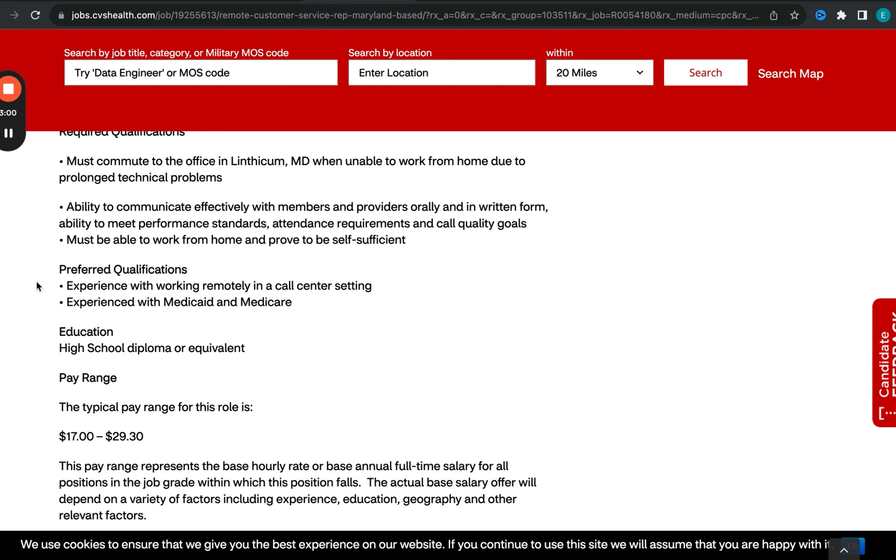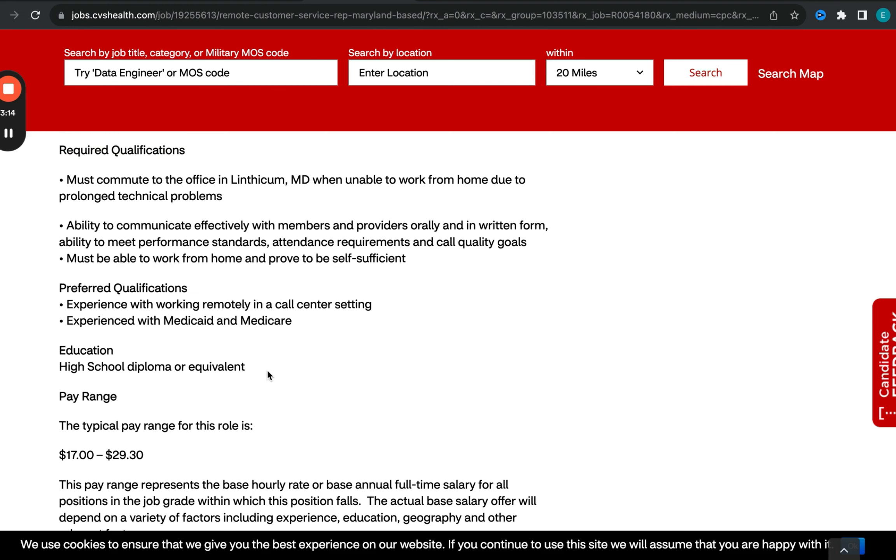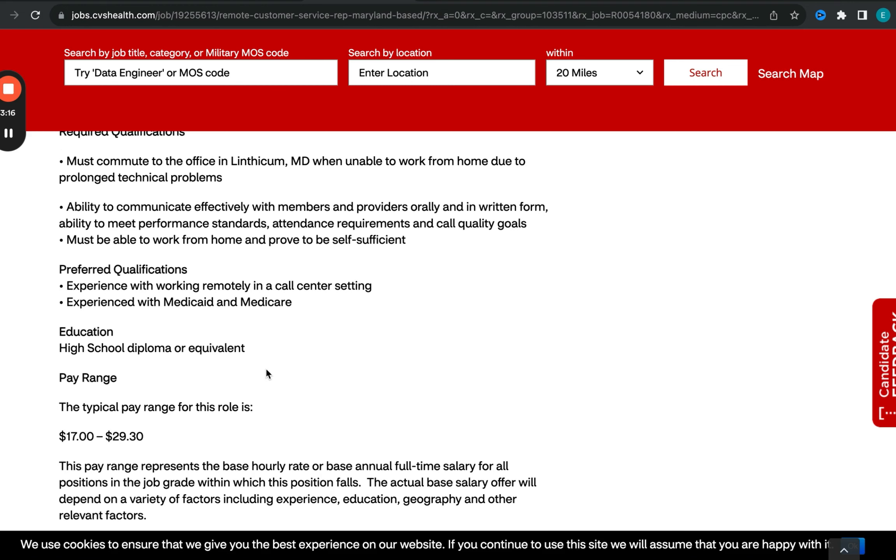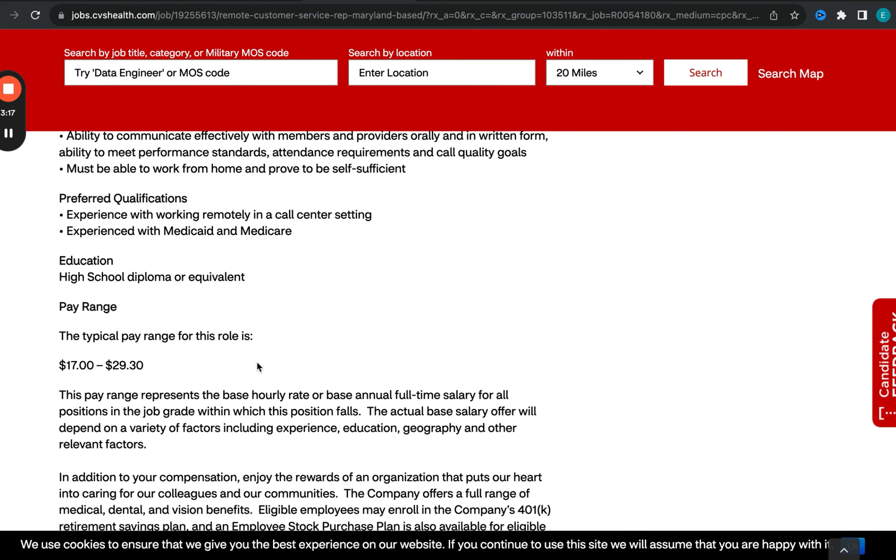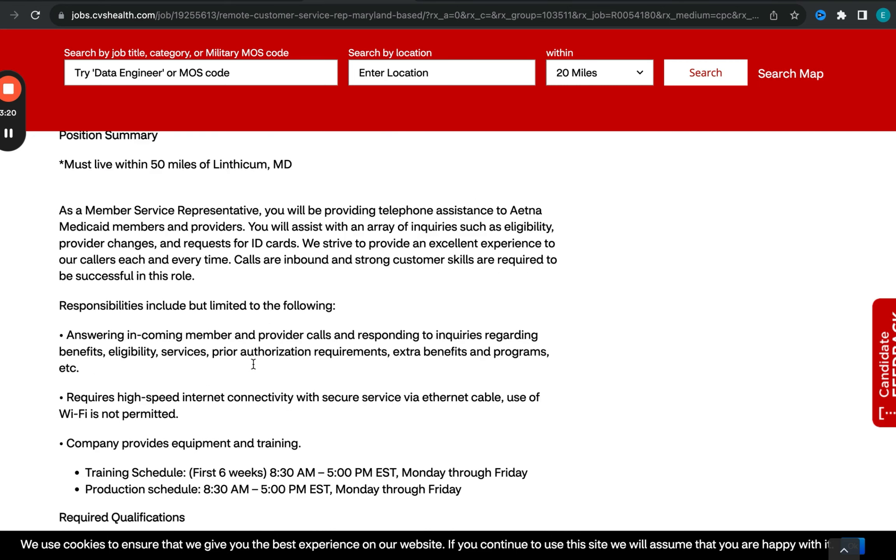Preferred qualifications they have on here: experience with working remotely in a call center type of setting, experience with Medicaid and Medicare. For requirements, high school diploma is required for this particular opportunity. So definitely go ahead and check it out and submit your application as soon as possible.